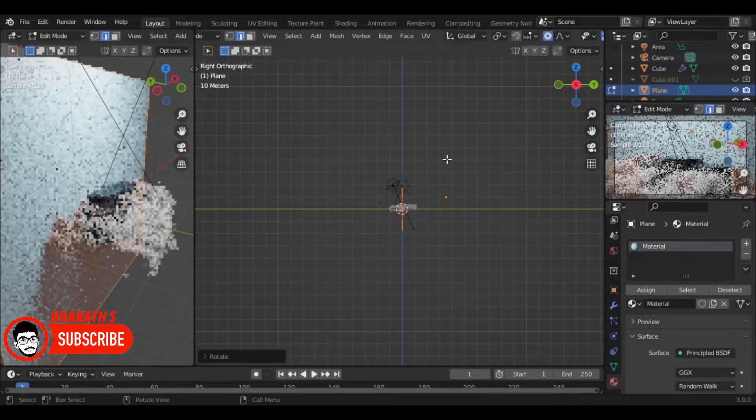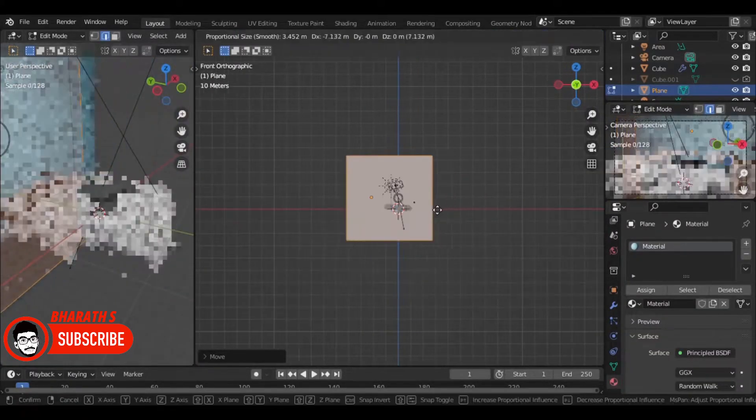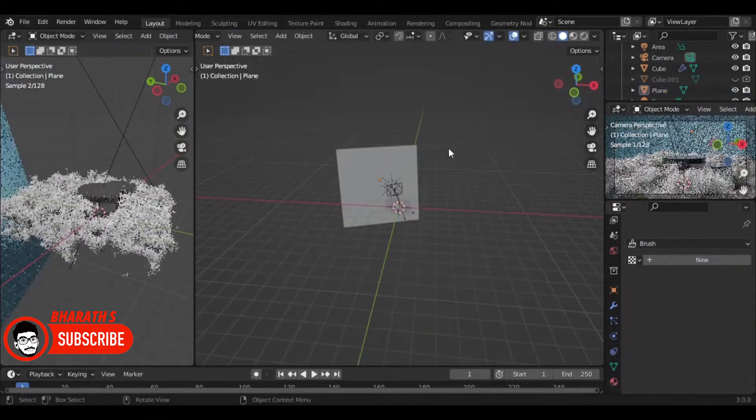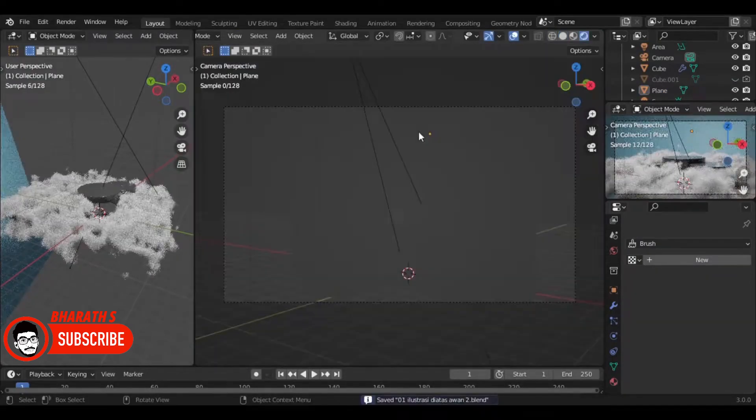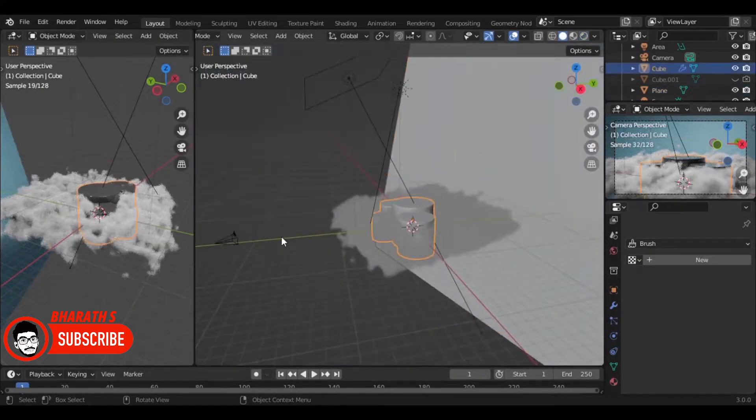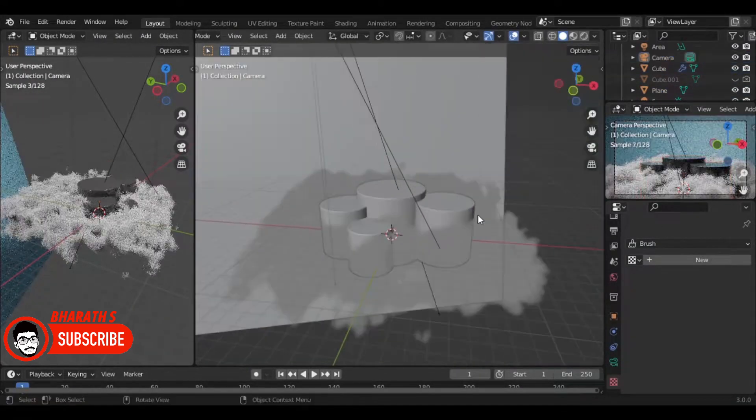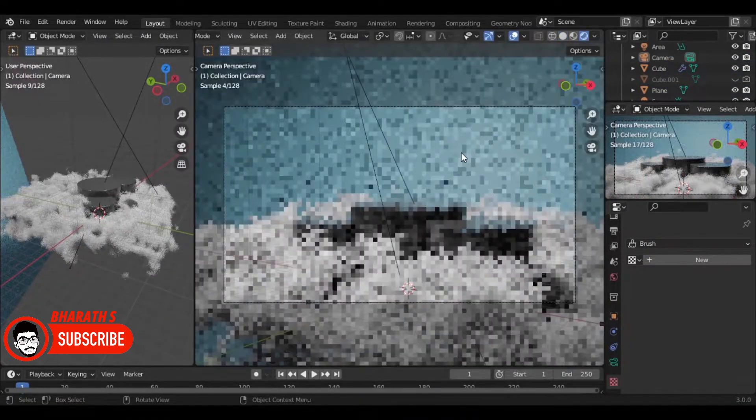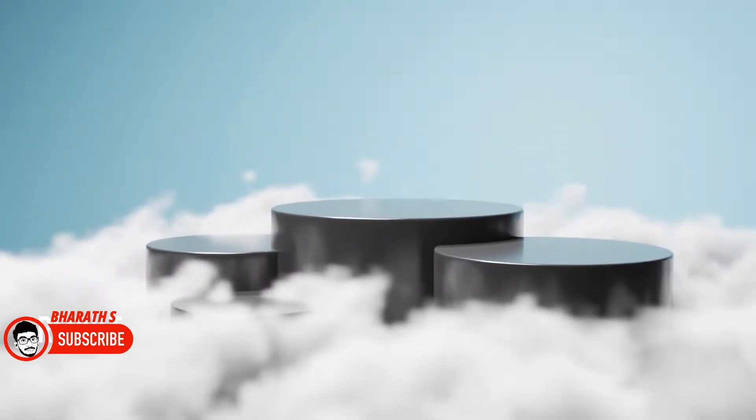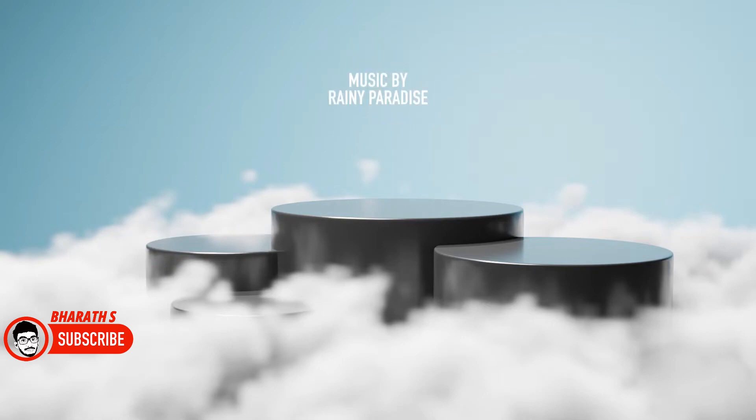While it is important to note that Blender still faces some challenges, such as the need for further optimization and the requirement for specific workflows to be developed, its progress has been significant. Many believe that with continued development and community support, Blender has the potential to revolutionize the 3D creation landscape.